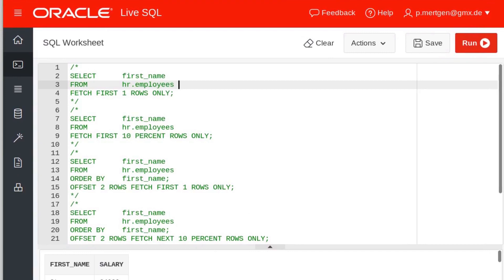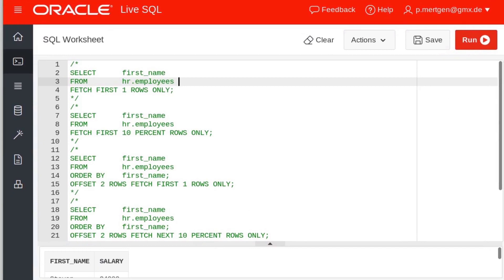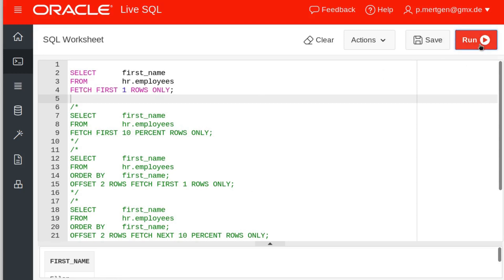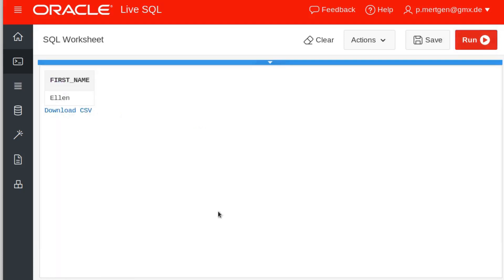First things first, this is a simple SQL query. We select the first name from our employee table and we tell it to fetch the first one rows only. Now the plural here might disturb you or confuse you, but that's just the way you write it.